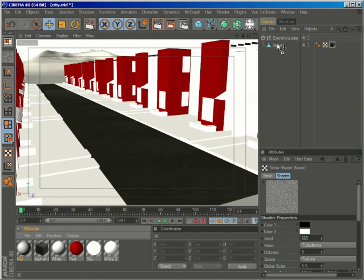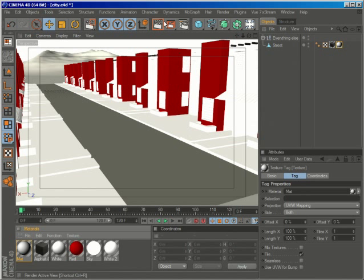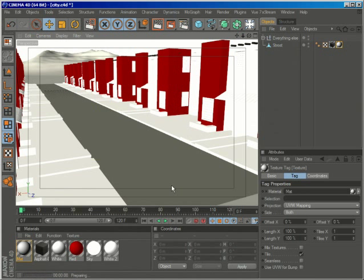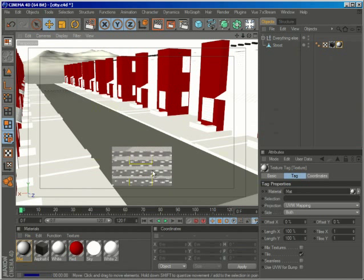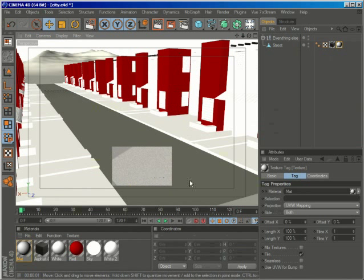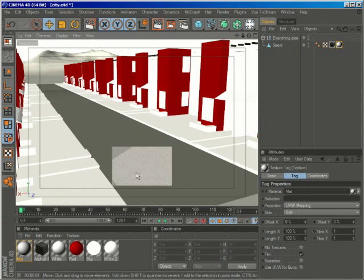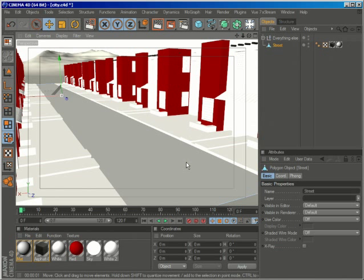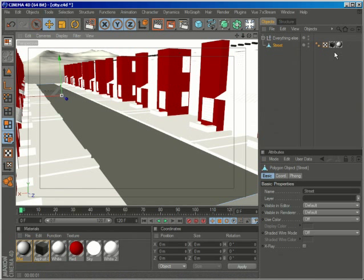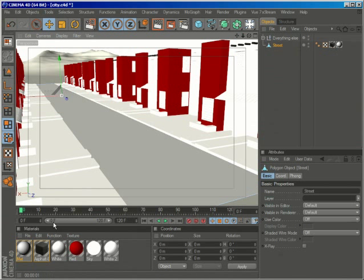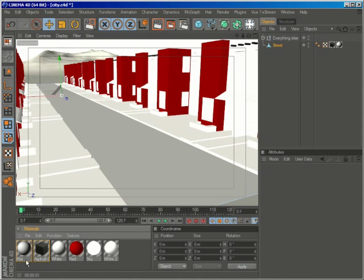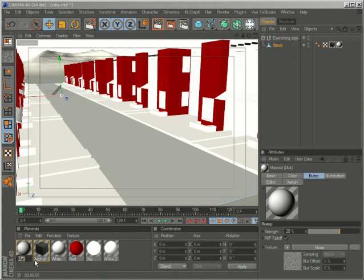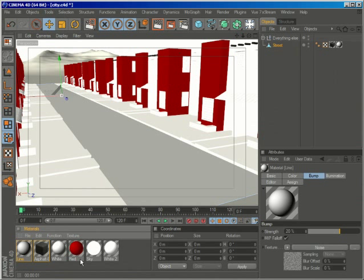So now if I apply my material you will see that it has little bumps so it will look as if it was painted on the street. So let me just rename the material to Line.